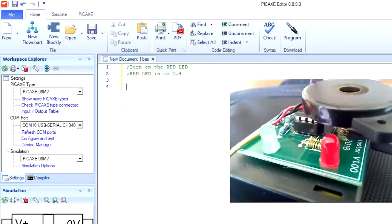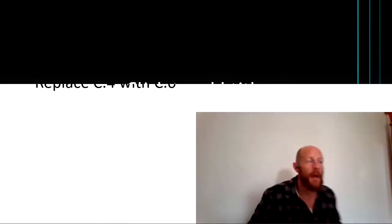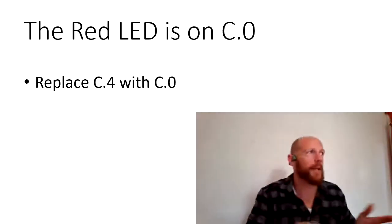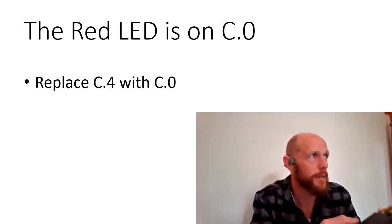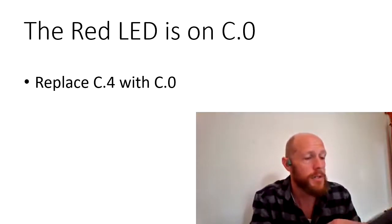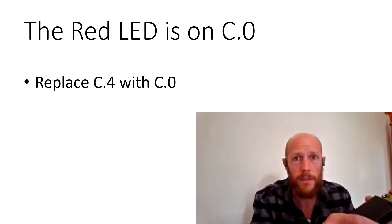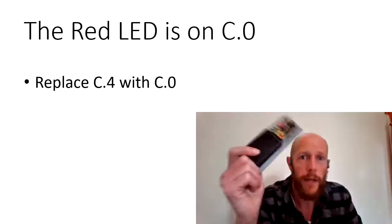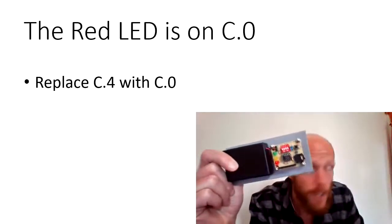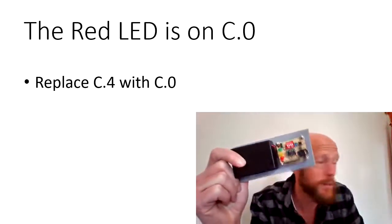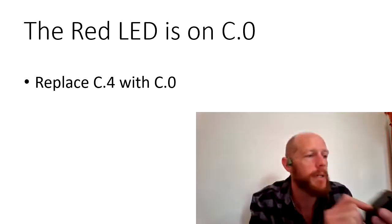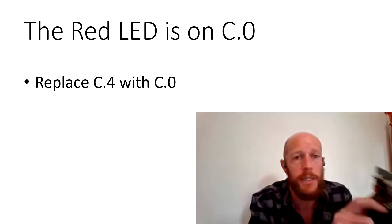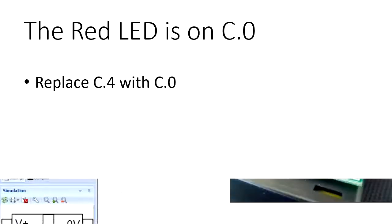We're going to write a really basic program that just turns on the red LED which is connected to C.4. Except the red LED is not on C.4. On the board that video is made for, it's on C.4, but on our board that we're using this term, the red LED is on C.0. So for everywhere in this video you see C.4, please replace it with C.0.